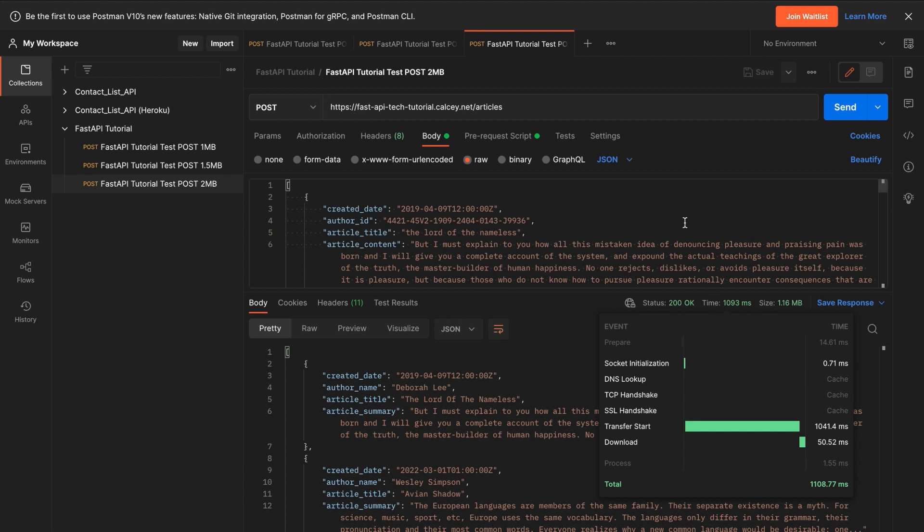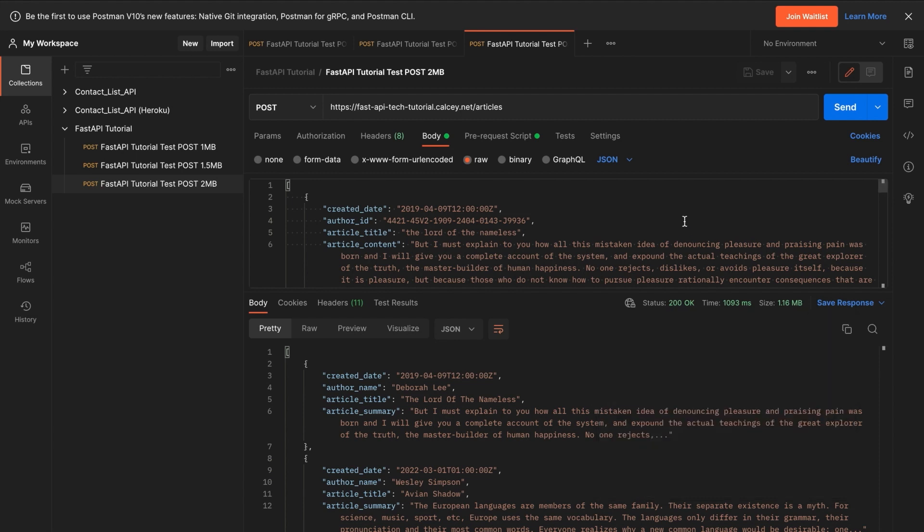So there we go. Our load balancer has worked. There were quite a few settings that needed to be configured there in Google Cloud. But that really is all. Getting this load balancer up and running will greatly help improve load times for your web server. So hopefully this tutorial was helpful for you. And thank you for watching.